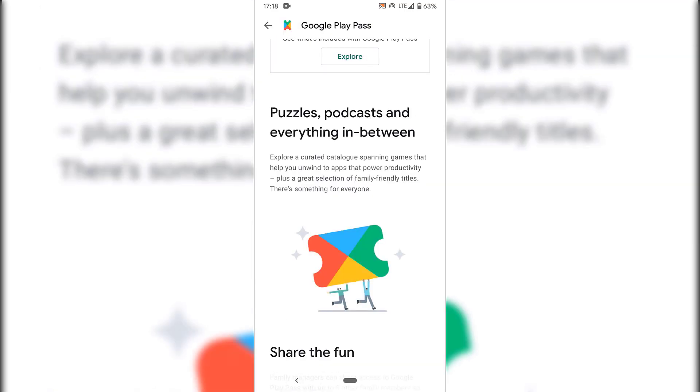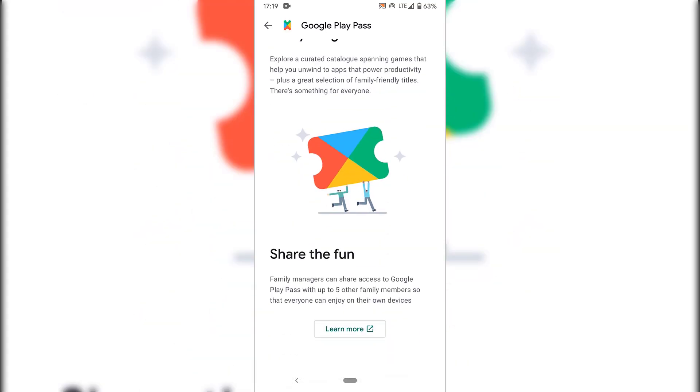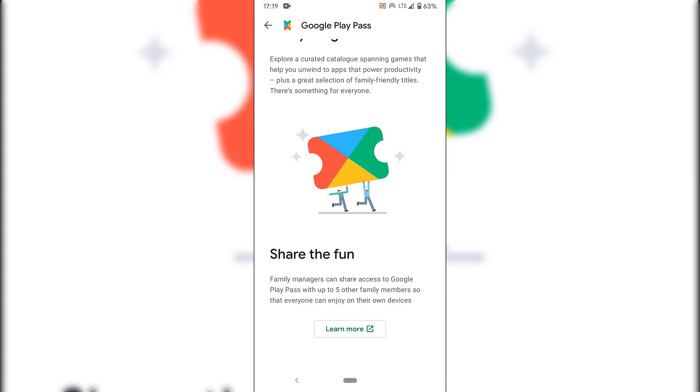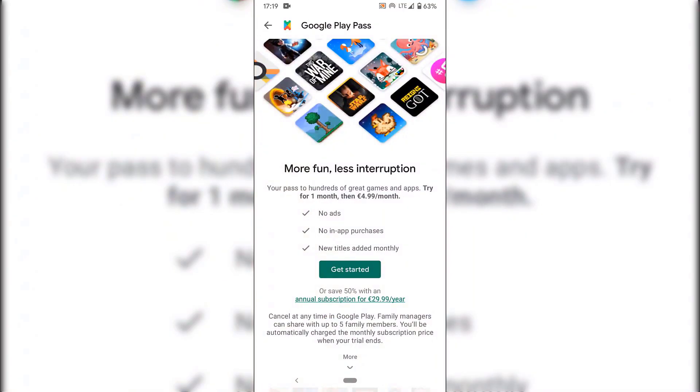So let's go back here to the Google Play Pass menu here. As you can see, it says puzzles, podcasts and everything in between. Explore a curated catalogue spanning games that help you unwind to apps that power productivity. Plus a great selection of family, friends titles. There's something for everyone. Share the fun. Family managers can share access to Google Play Pass with up to five other family members so that everyone can enjoy on their own devices. And you can learn more information here. Let's scroll back up to the very top here. And let's tap on the big green button here to get started.